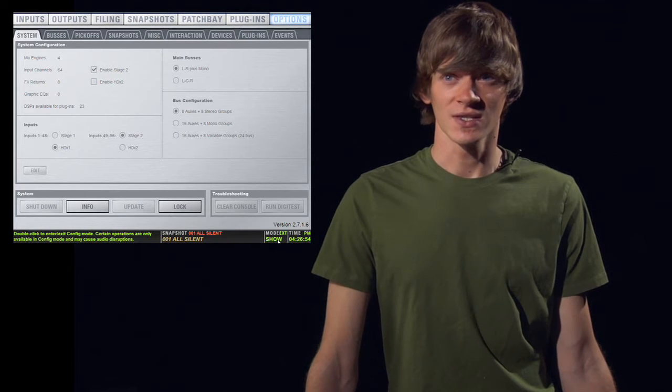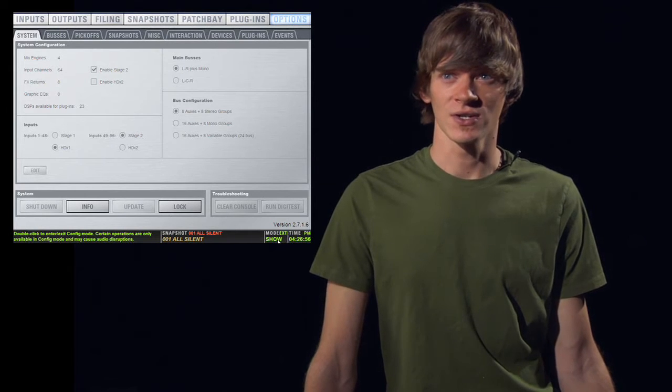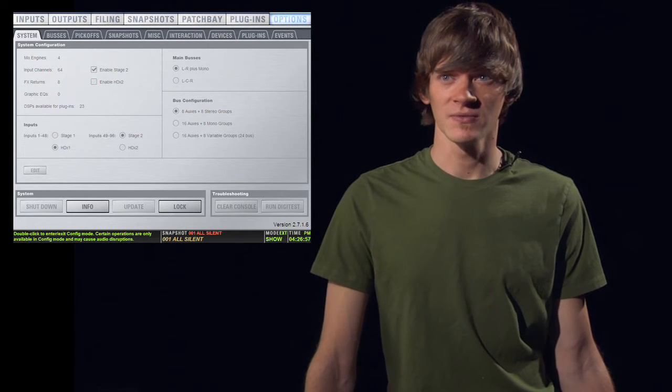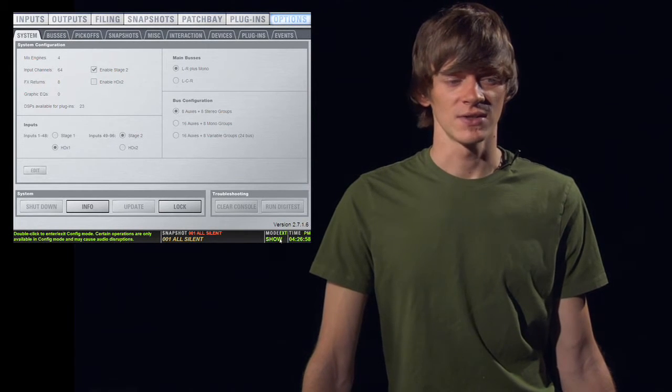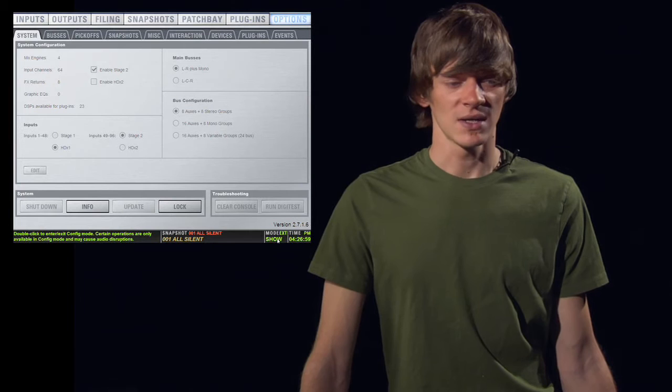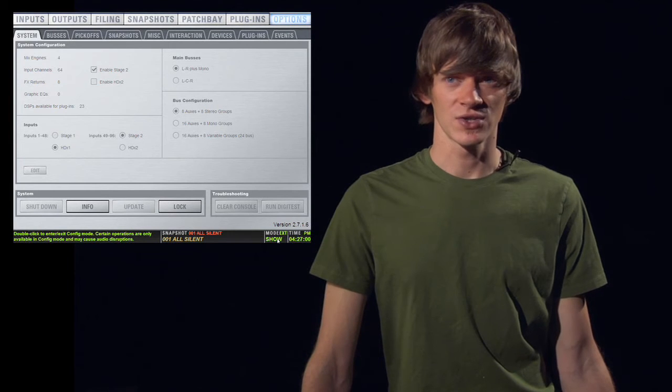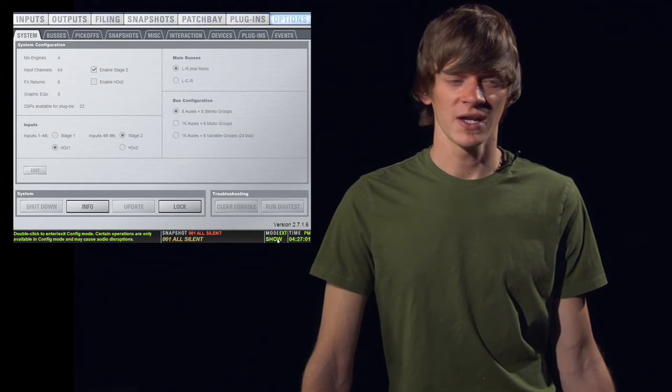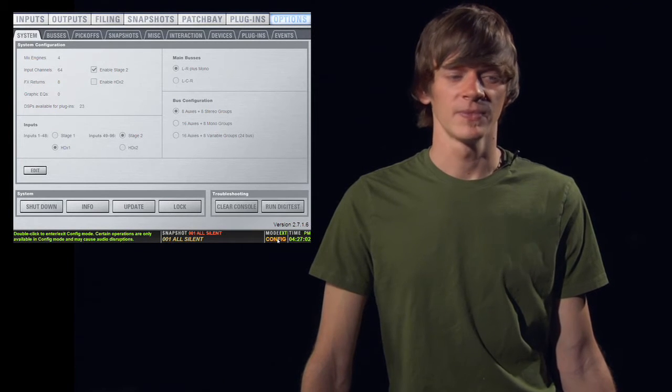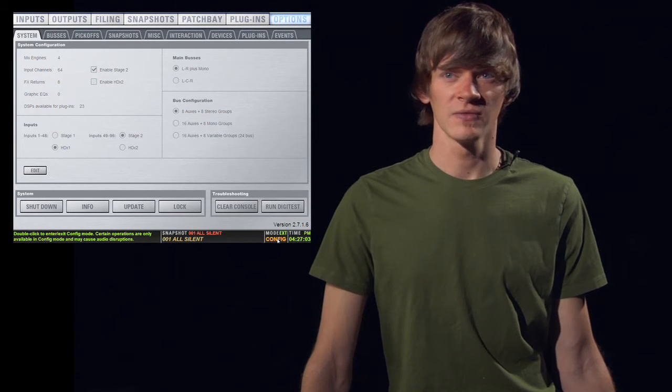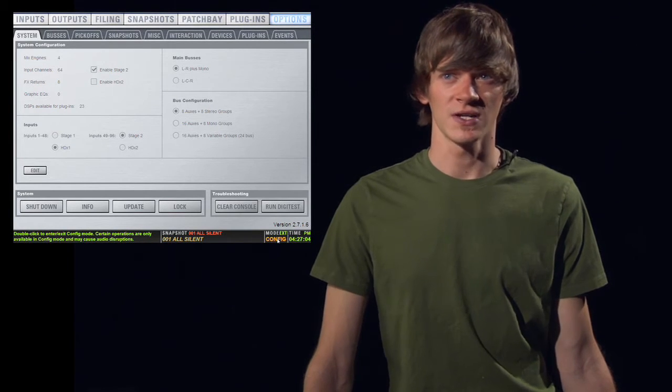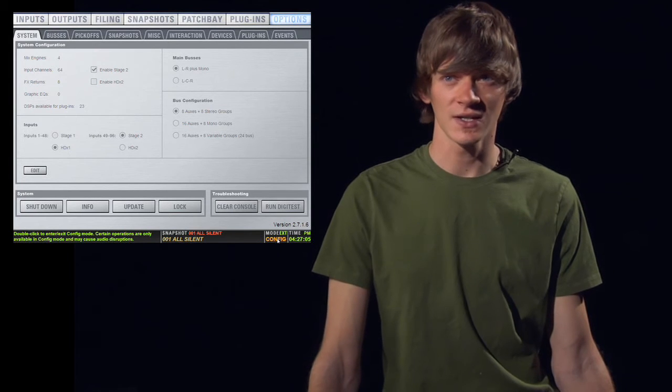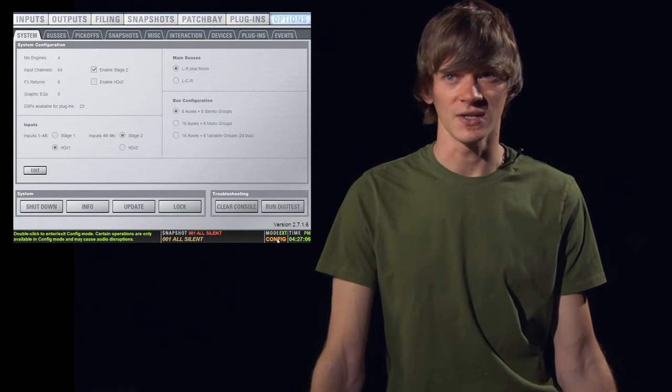In order to change anything, you'll need to make sure your console is in config mode. To do that, double-click where it says show in the bottom right-hand corner, and you'll go into config mode. There's also a button on the console that you can press.